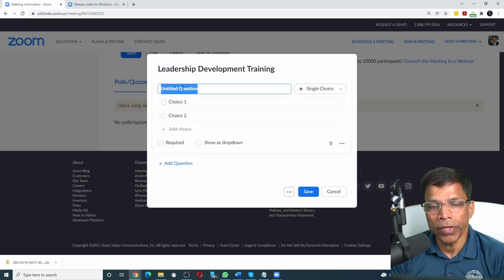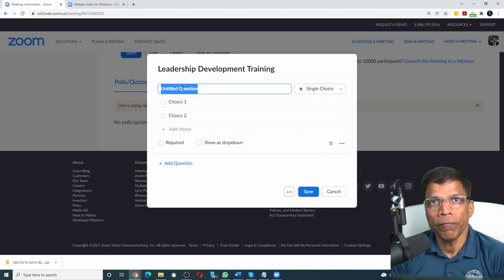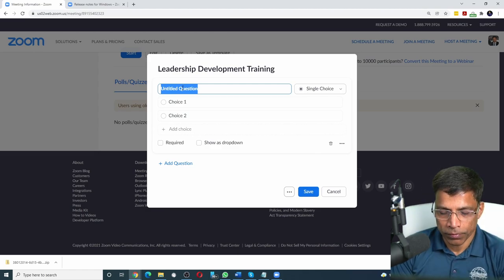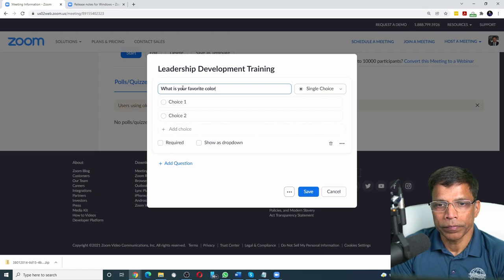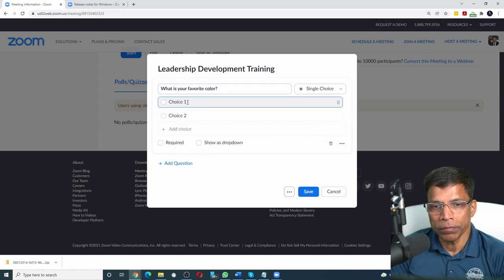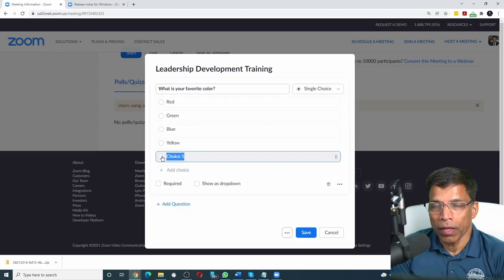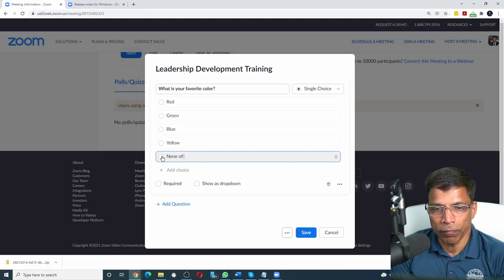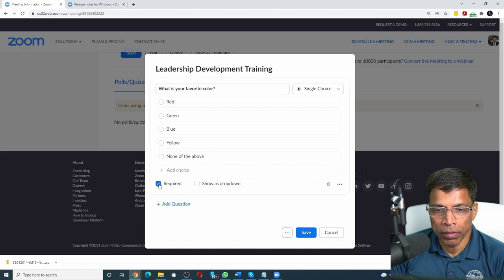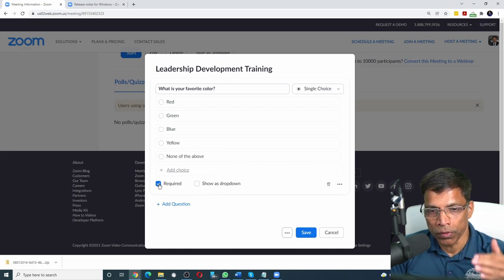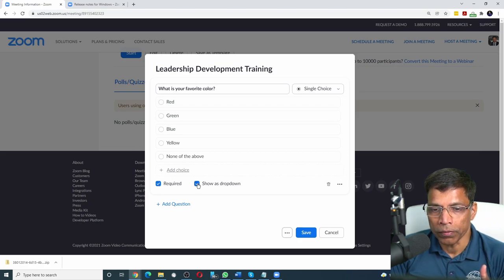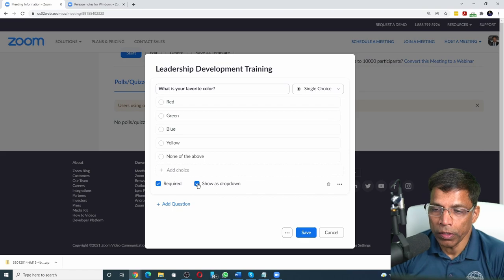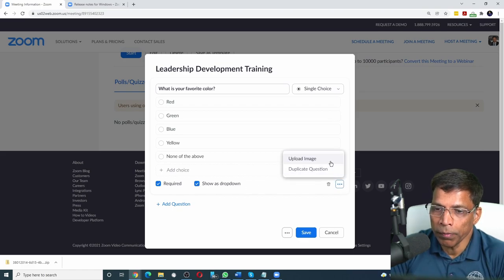Next, let's choose the first question. As a trainer, I want to know what is the favorite color of the attendees. So let me type in the question. Let's put in a few choices: red, green, and let's give the audience an option to choose none of the above. We can make the question mandatory. Click on required. Also, if we want to show the choices as a drop down rather than as a list, I can click on show as drop down.